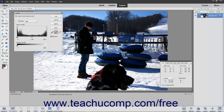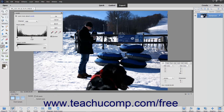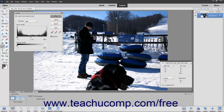Note that you can also use the output sliders to adjust the levels for even more precise manual control. When you are happy with your results, click the OK button in the Levels dialog box.